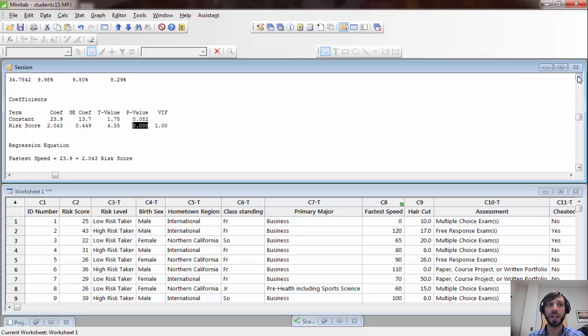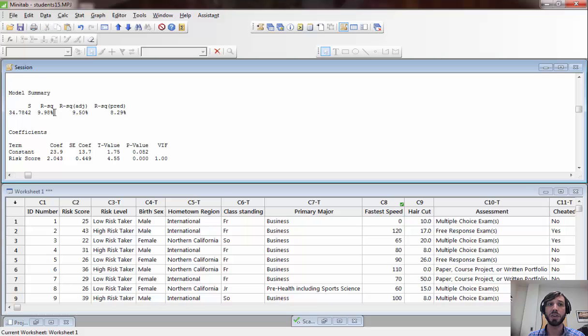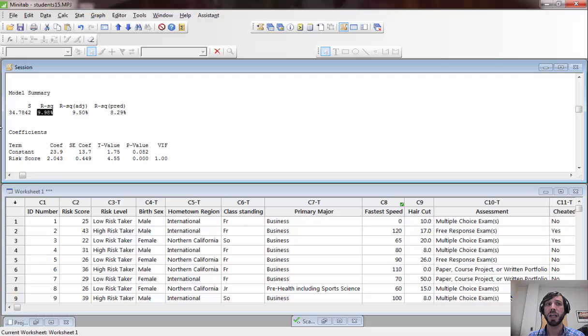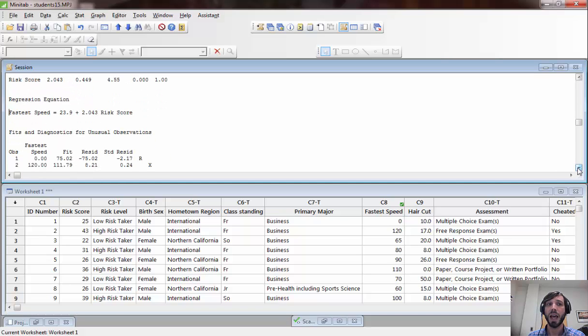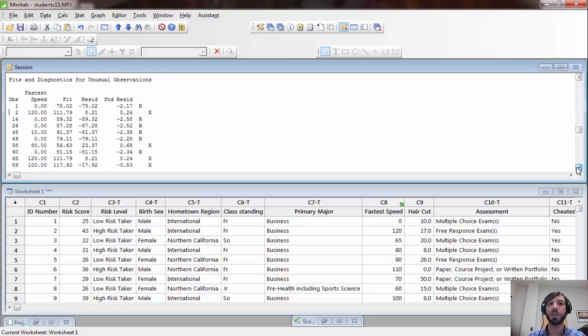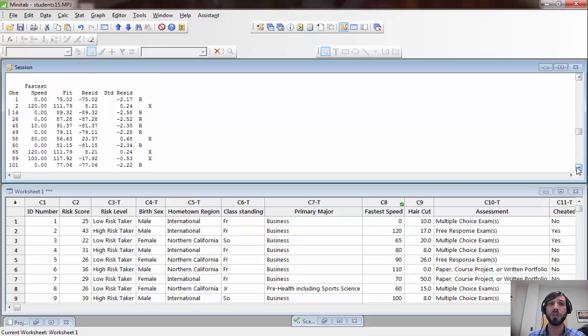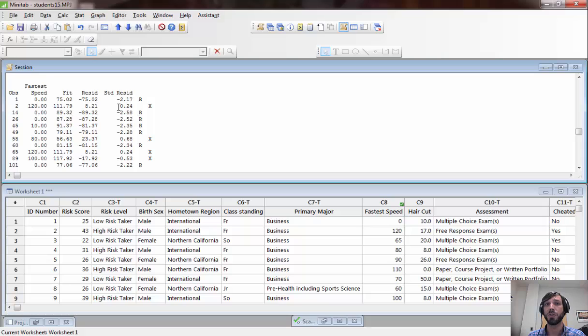Other information you can gather from this is the r-squared value, which is a measure of the goodness of fit of a linear model. In this case, it's fairly small, only about 10% of the variability in fastest speed is explained by its relationship with risk score. Scrolling down the page, we can also get some additional information about which observations in our data set had unusually large residuals, meaning they were outliers in some sense, and which ones were extremely influential data points, meaning they significantly impacted the fit more than a typical data point would.